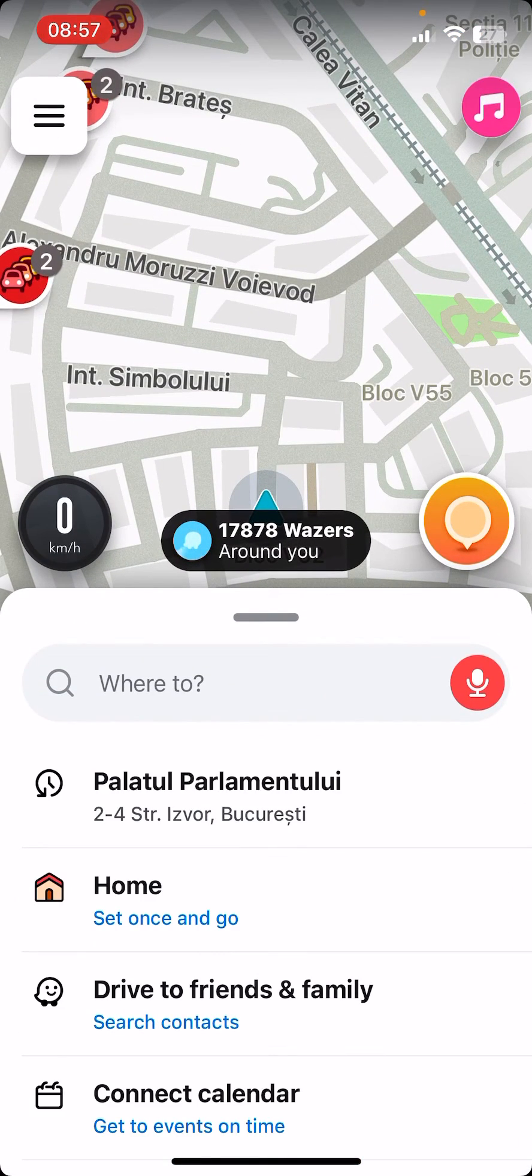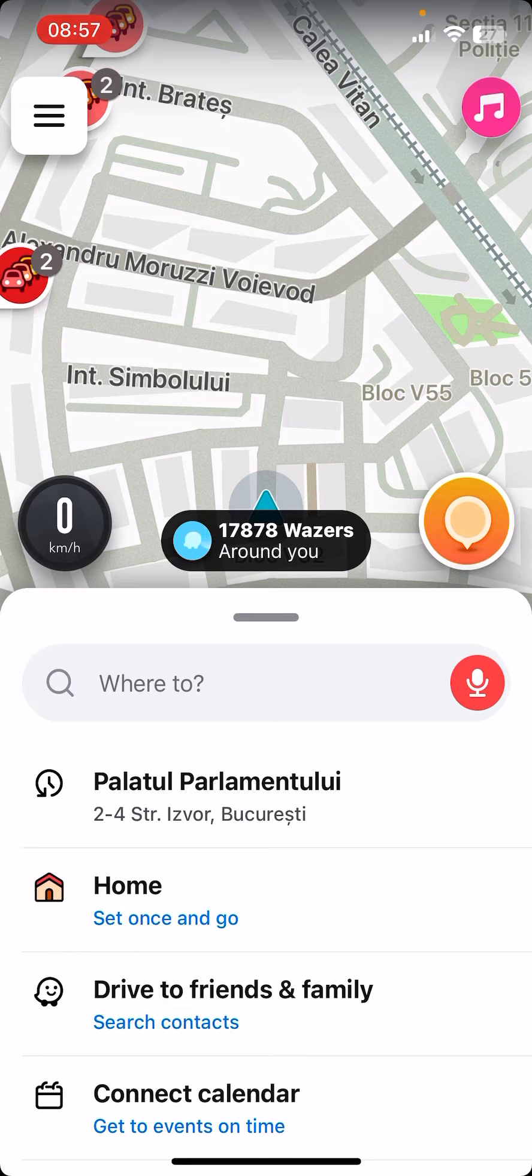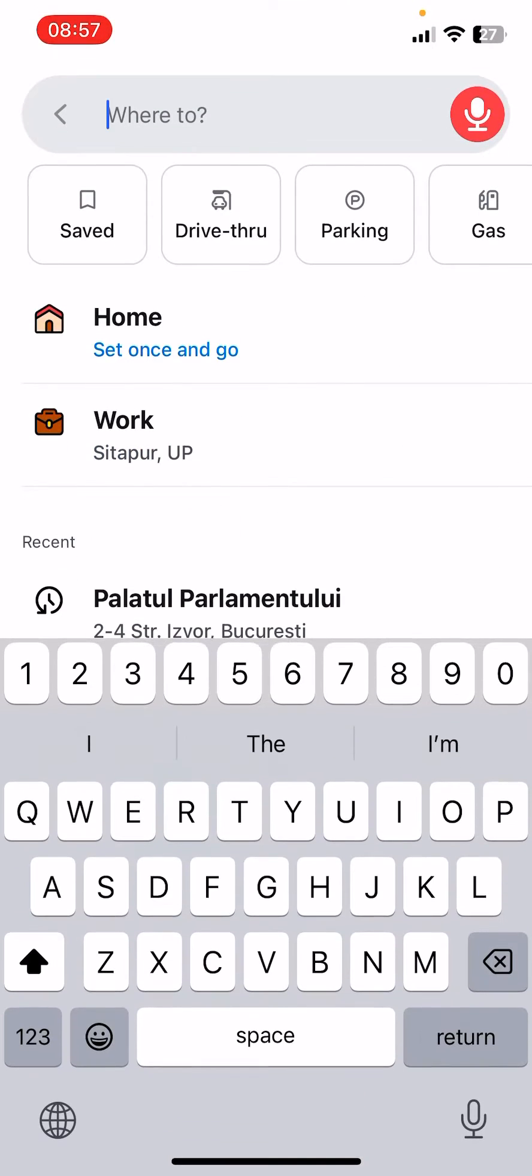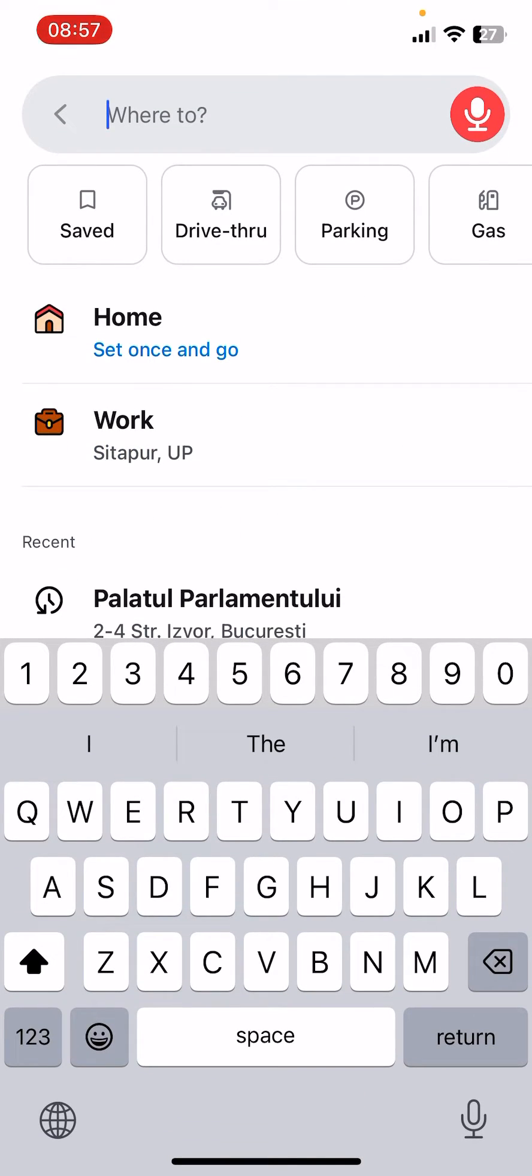So first open the app and now you have to click on the where to option at the pop-up menu.